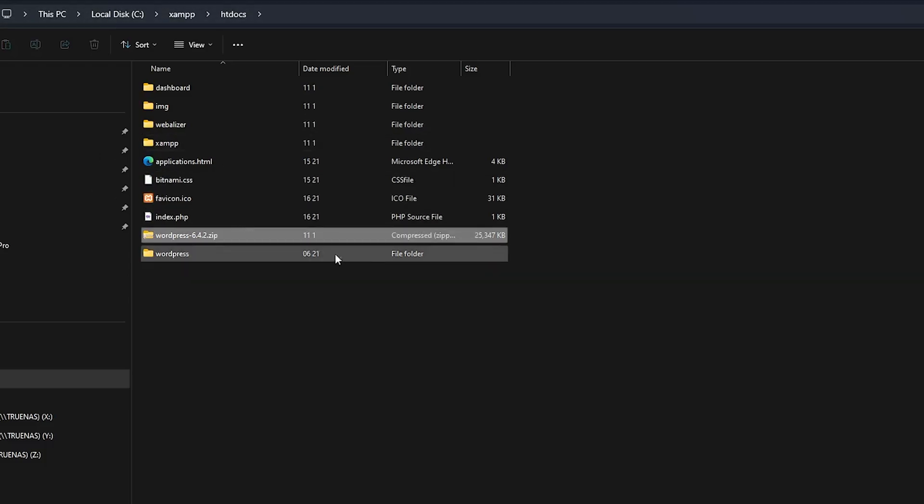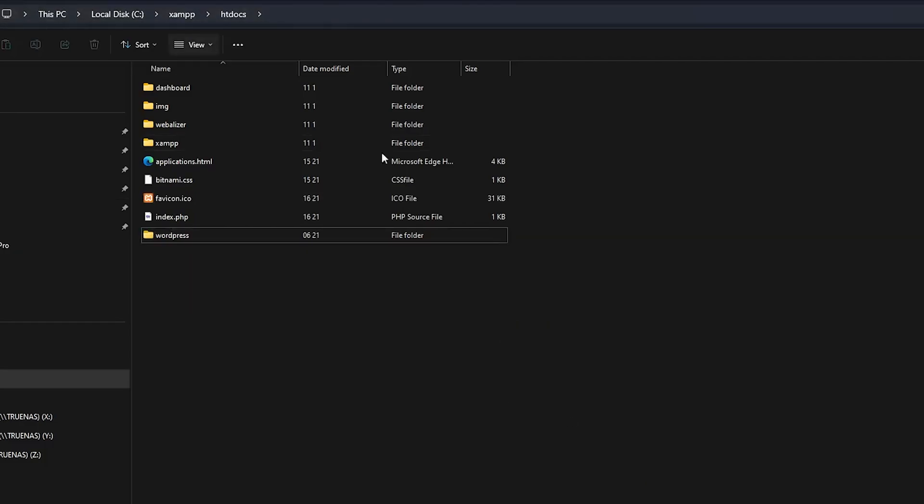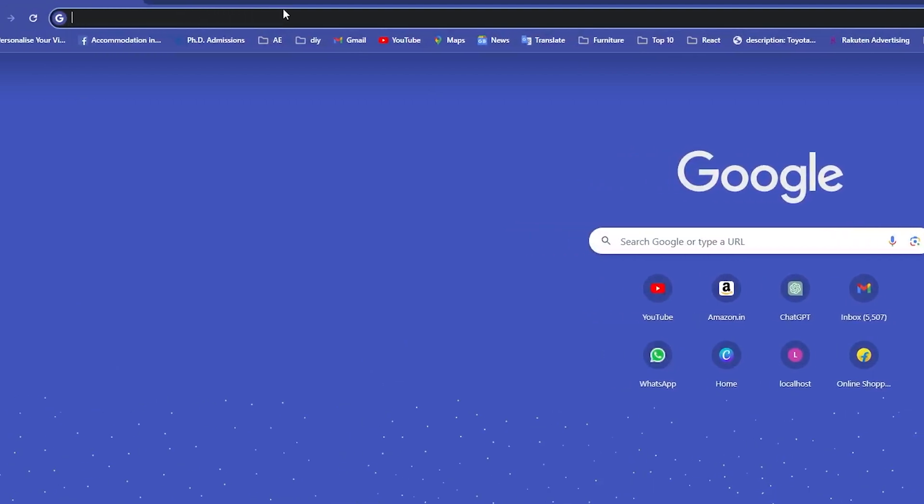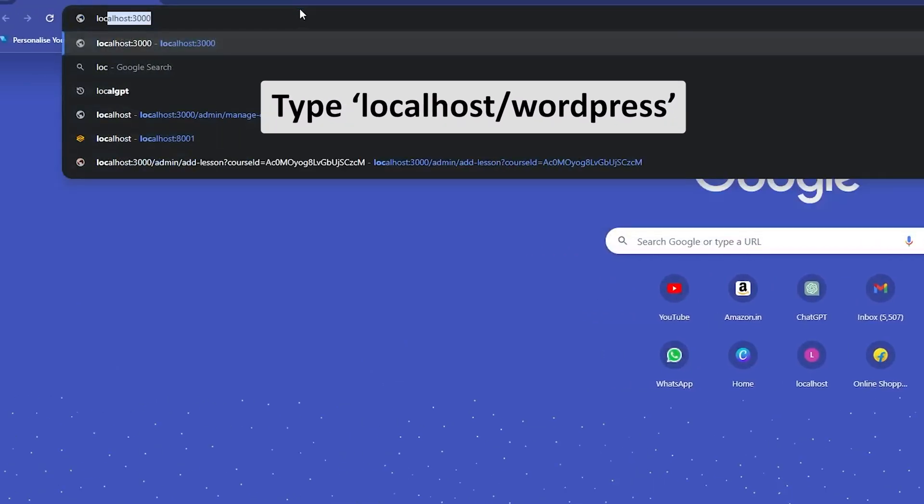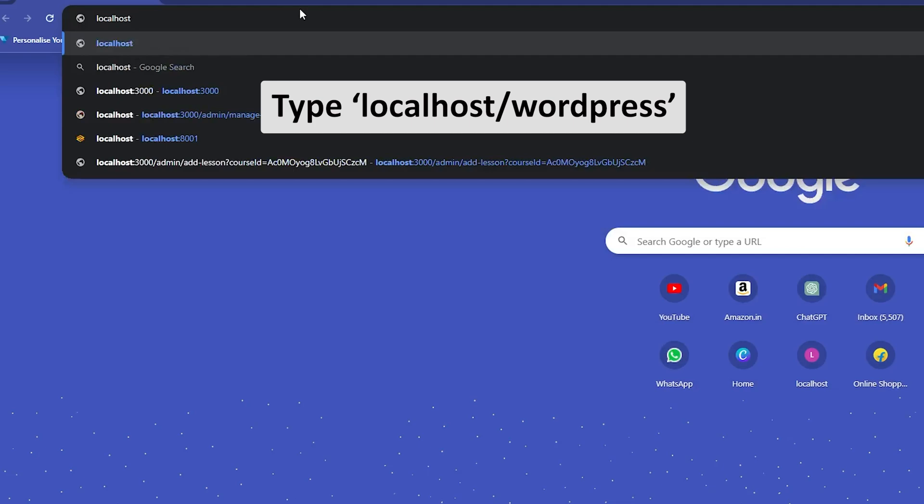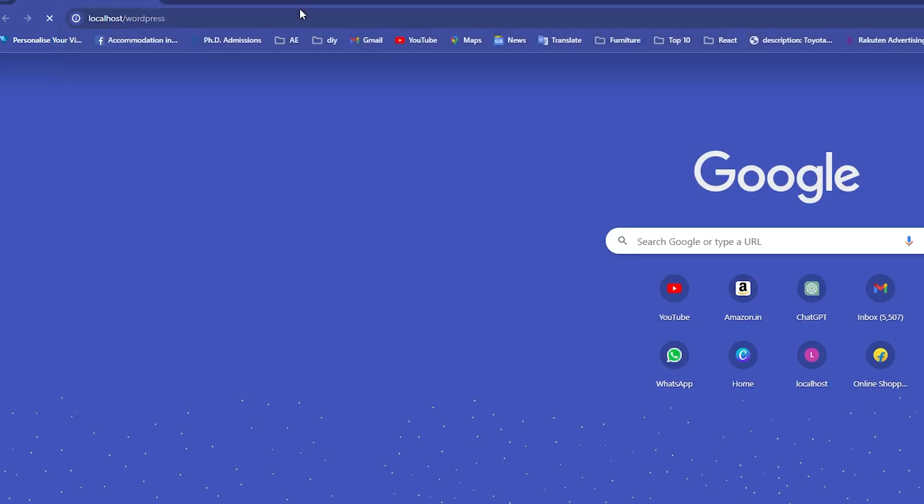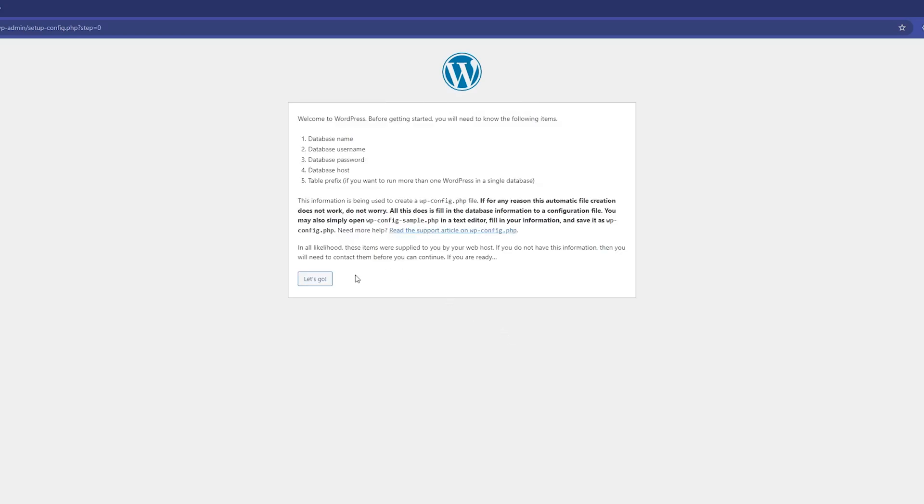Now I'm going to open my browser and type localhost/wordpress and hit Enter. This will open up our WordPress installation. The process from here is straightforward. Simply select your language, click on Continue, then click on Let's Go.